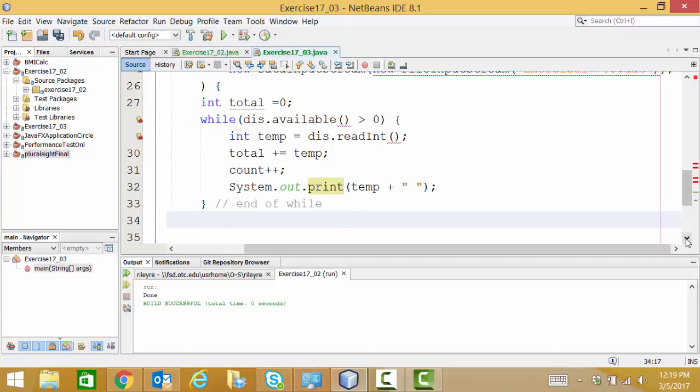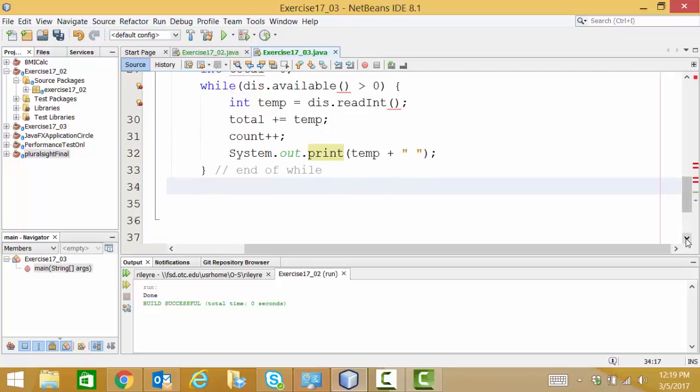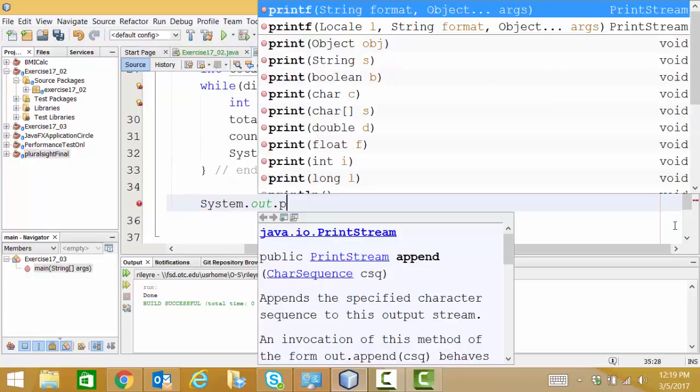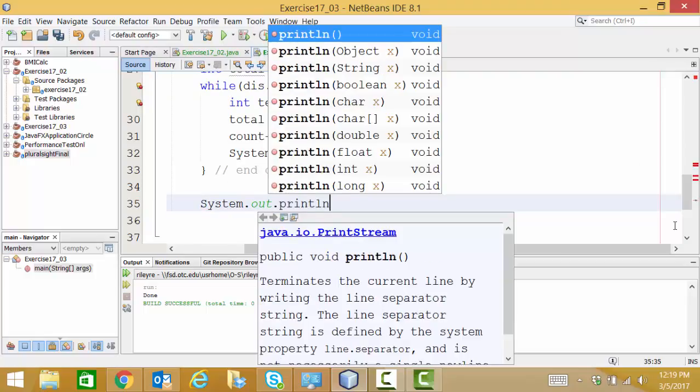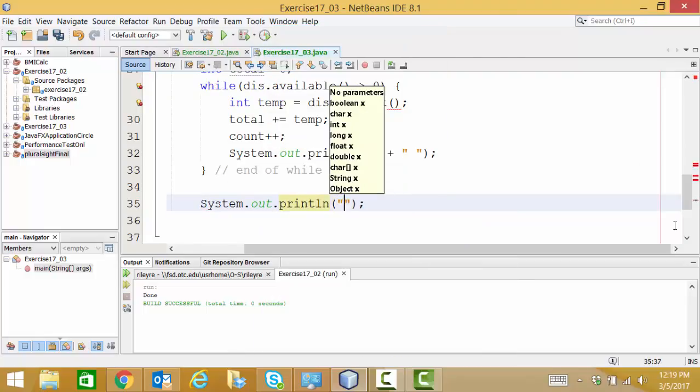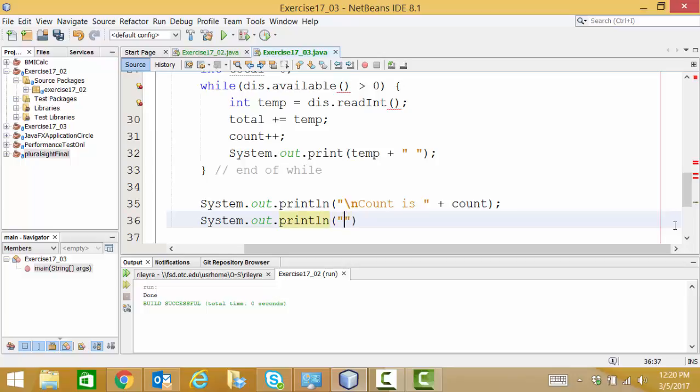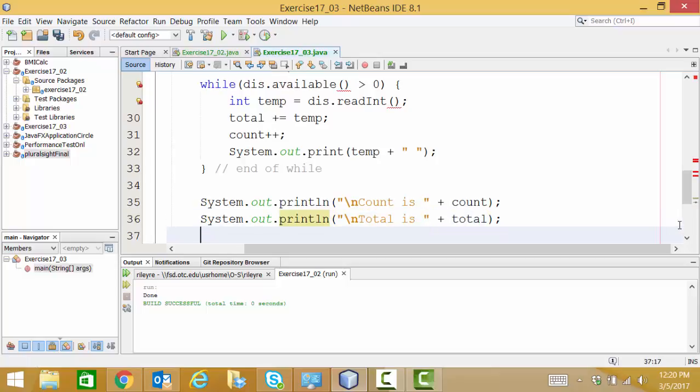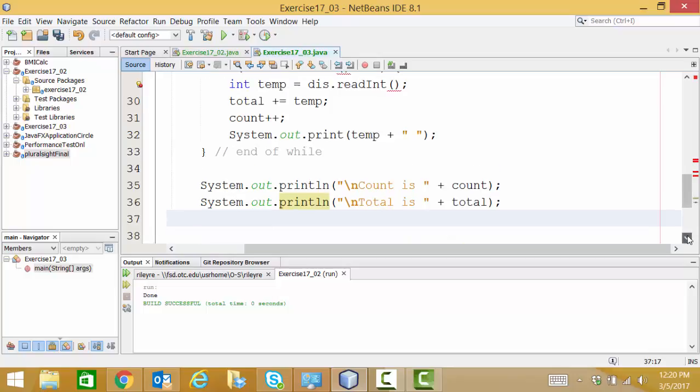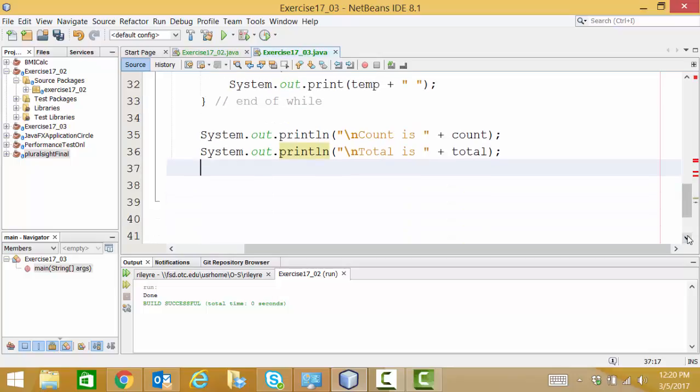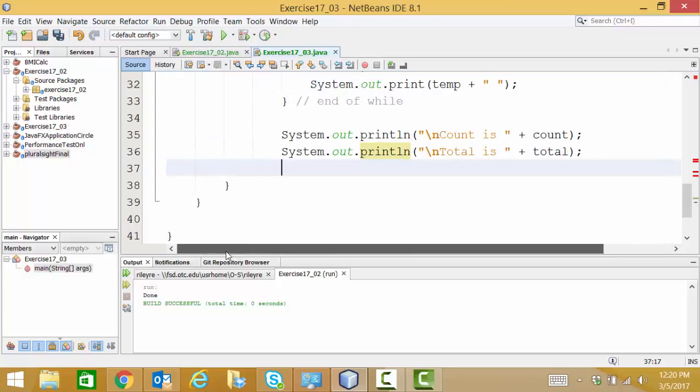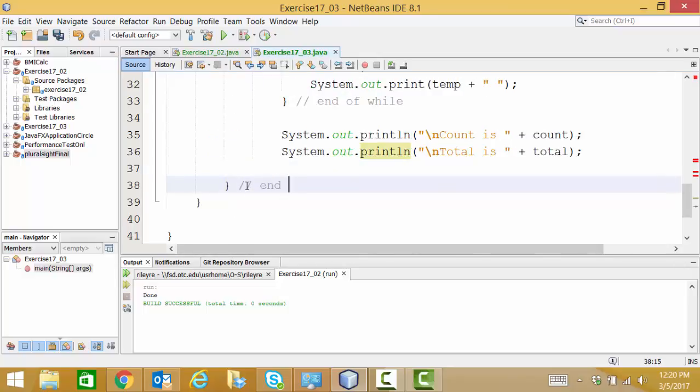After our while, we've processed our file. We're going to print out some final messages. Get to the console. And we're going to do a new line. And say our count is. And our total is. That should be the end of our try.